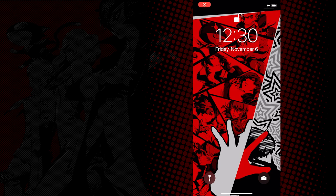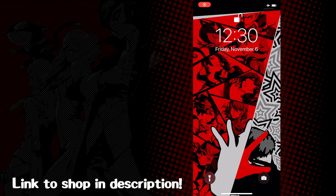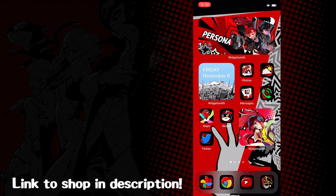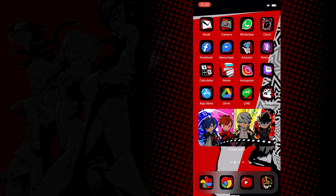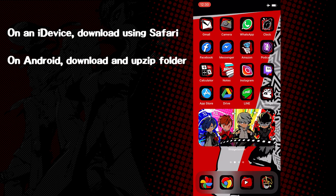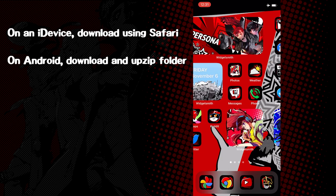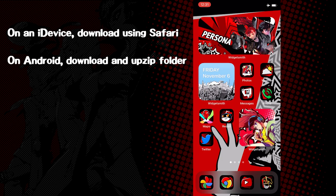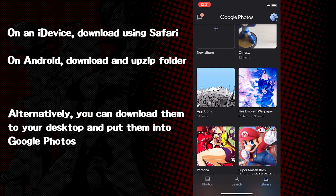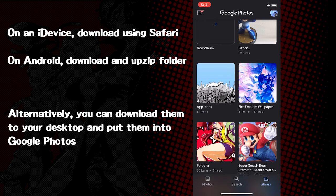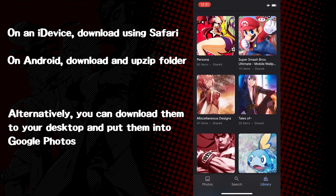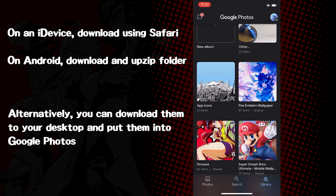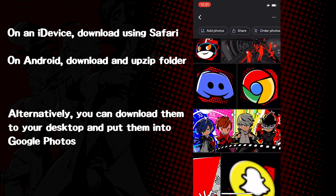First and foremost, you want to download the pack itself. I've left a link in the description to the shop, and you can purchase them for iOS or Android. It comes with 4D icons, wallpapers, and widget images that make your phone look fancy. If you're downloading directly from your phone, I recommend you use Safari if it's on an iDevice. For Android, you can simply unzip the folder on your phone. Personally, my own method is to download them onto your desktop, unzip, and put them into a Google Photos album. From there, it's easily accessible from your iDevice, and you can download them all at once from your photo gallery. I'm sure there's other methods to sync up photos, but this has always been the easiest for me.